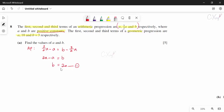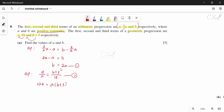For the GP, the common ratio condition gives: second term / first term = third term / second term, so 18/a = (b + 3)/18. Rearranging: 324 = a(b + 3). Substituting b = 2a: 324 = a(2a + 3), giving 2a² + 3a − 324 = 0.